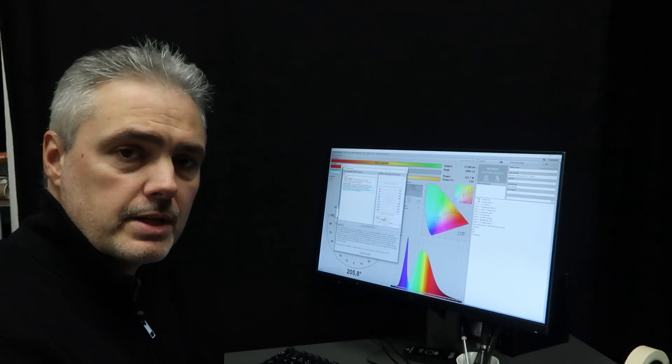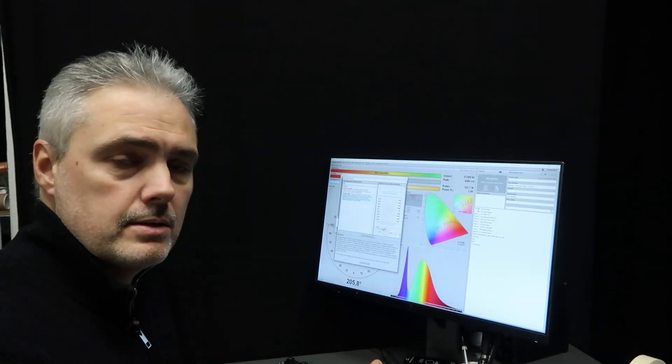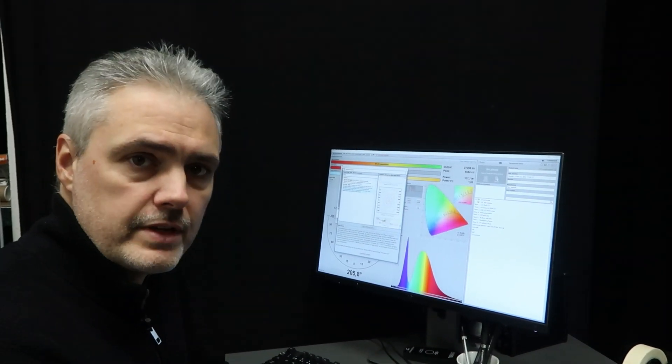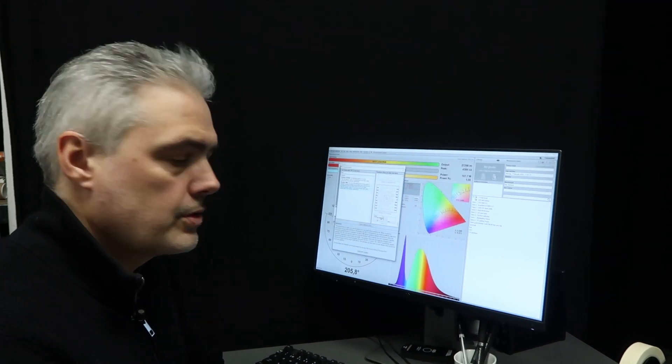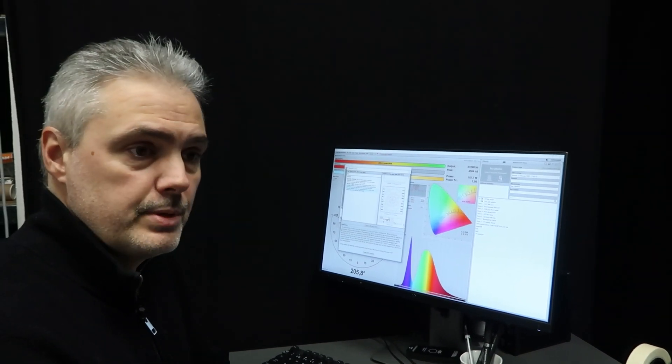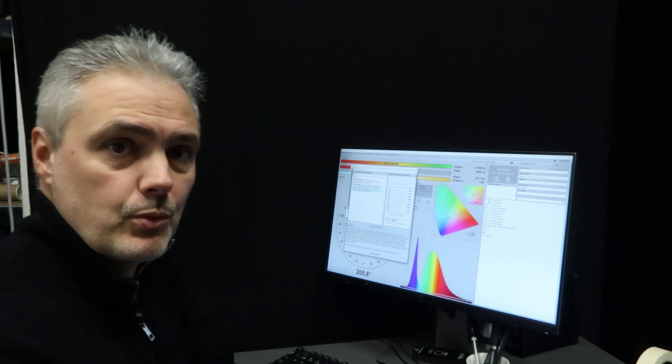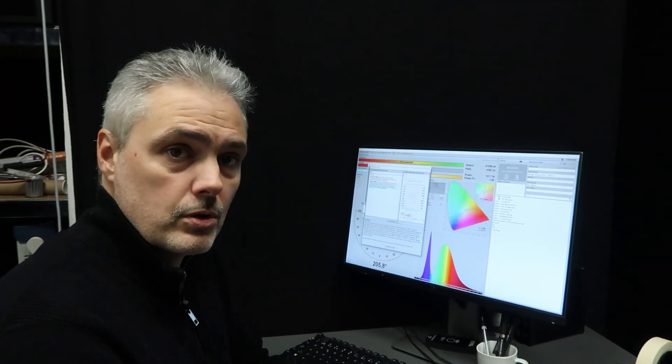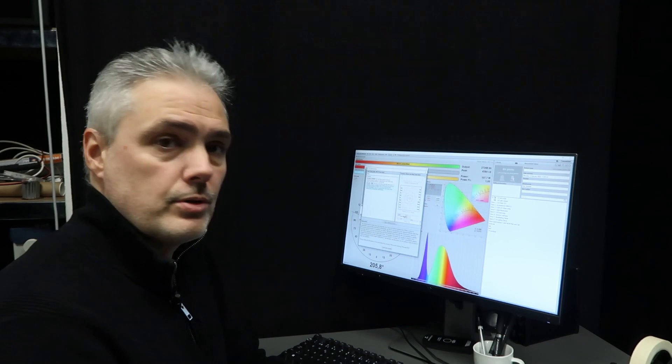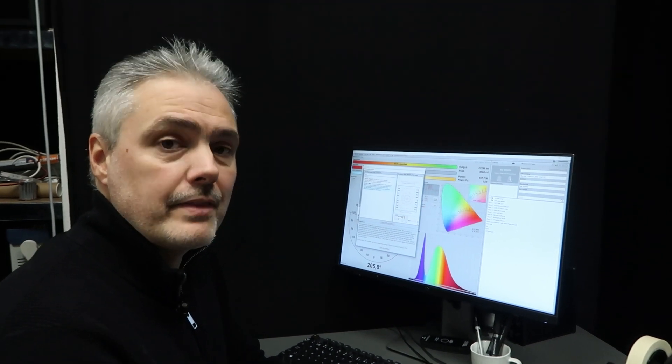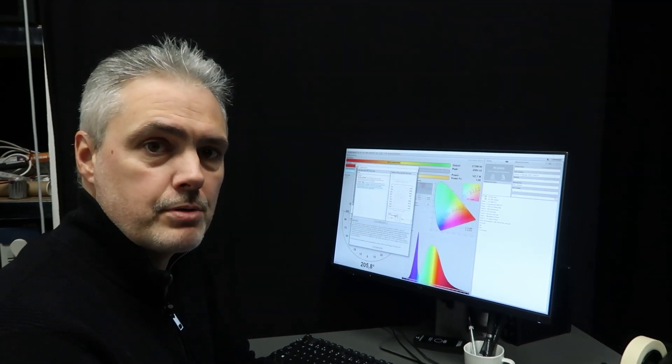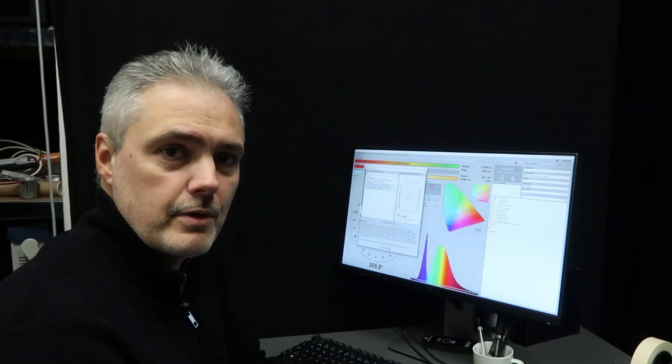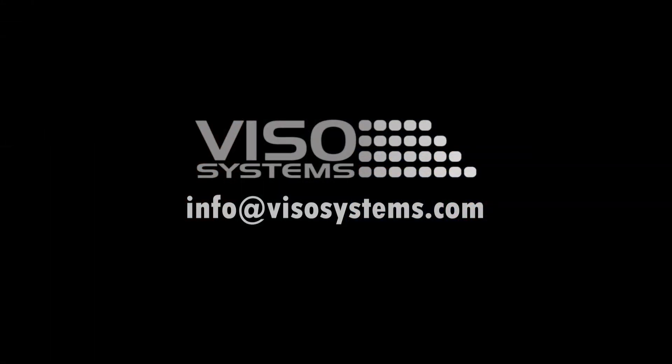Thank you for watching. If you have any questions, please let us know. Send us an email at info@visosystems.com. Or you can also send us a lamp, we can measure it here. We can do a live measurement with you via Teams or Zoom or whatever you prefer. You can get an idea how smart this system is and how it simplifies the process of measuring flashing lamps. Thank you very much for watching.